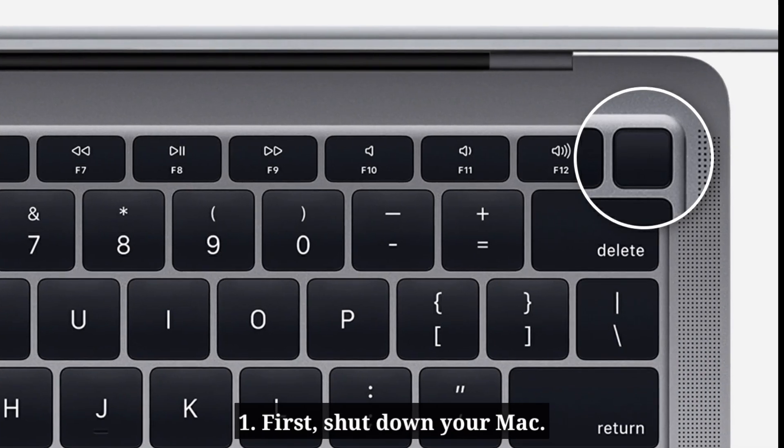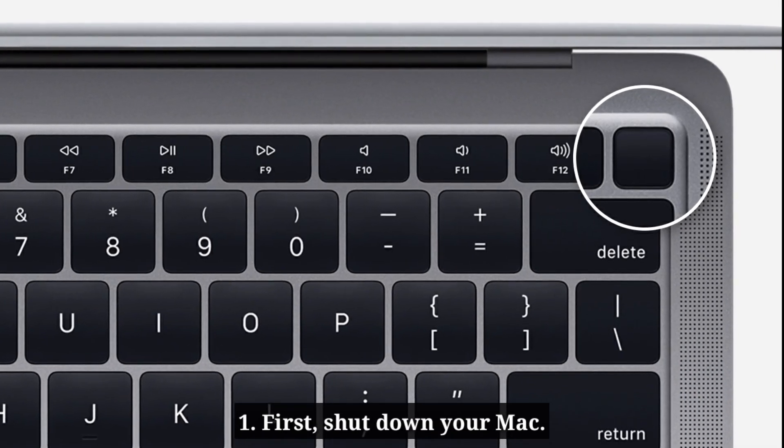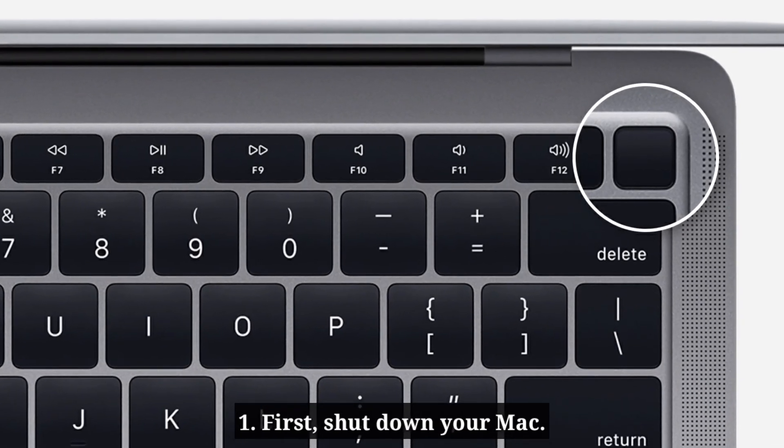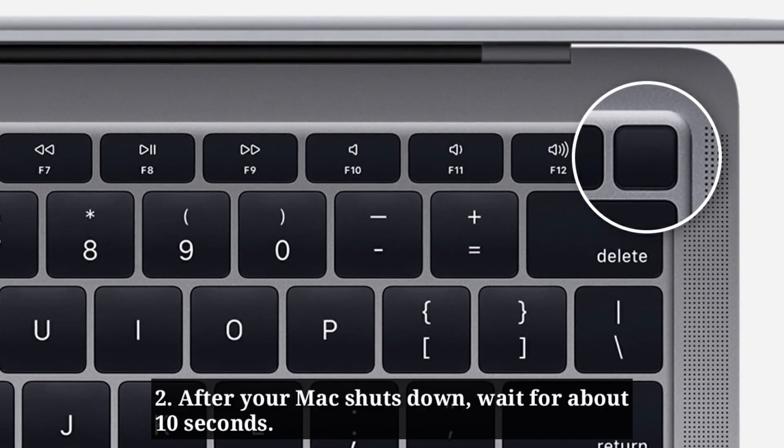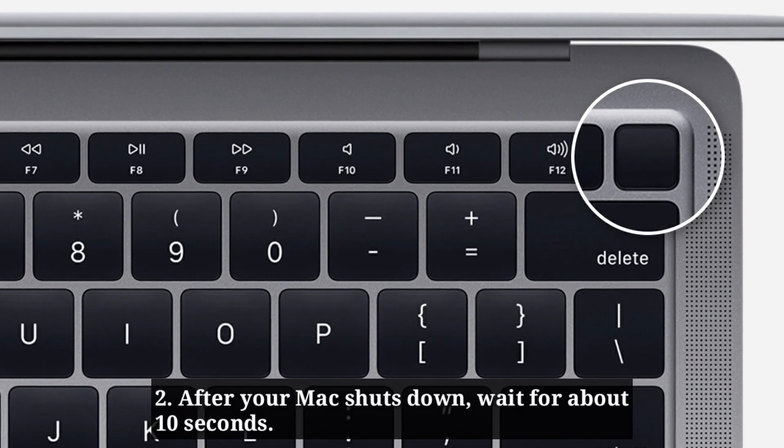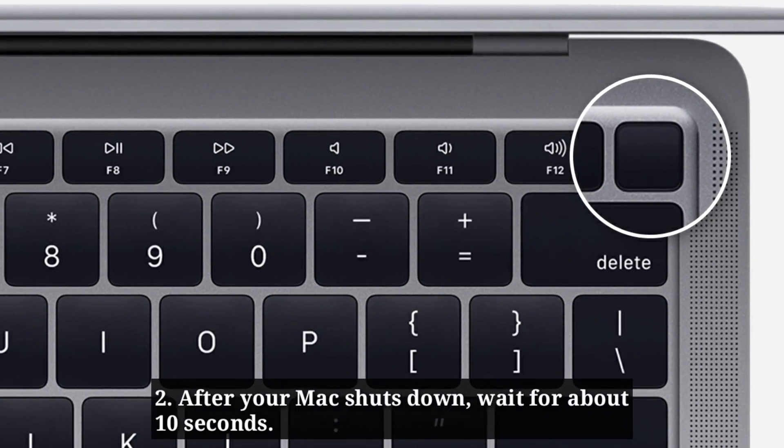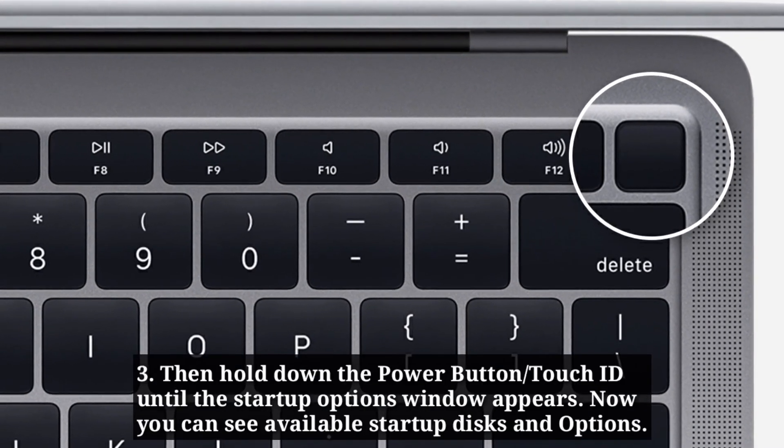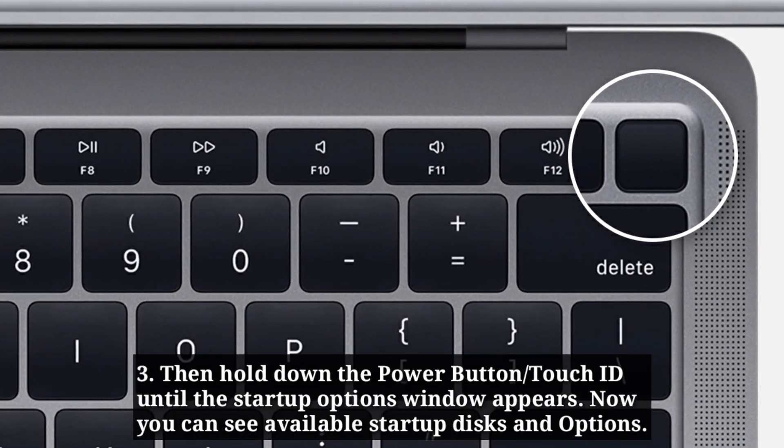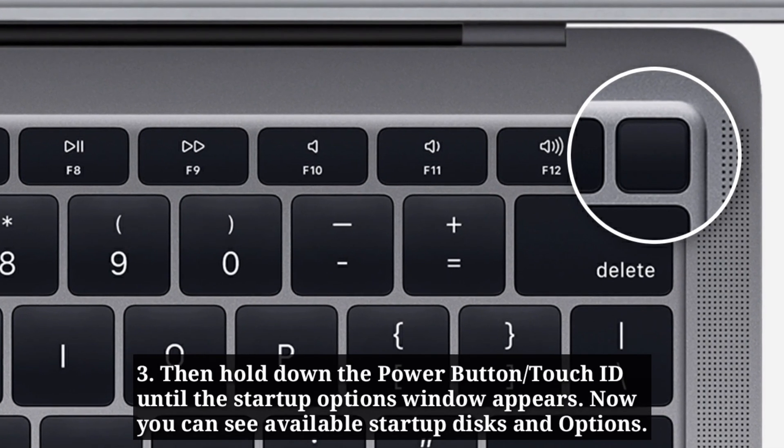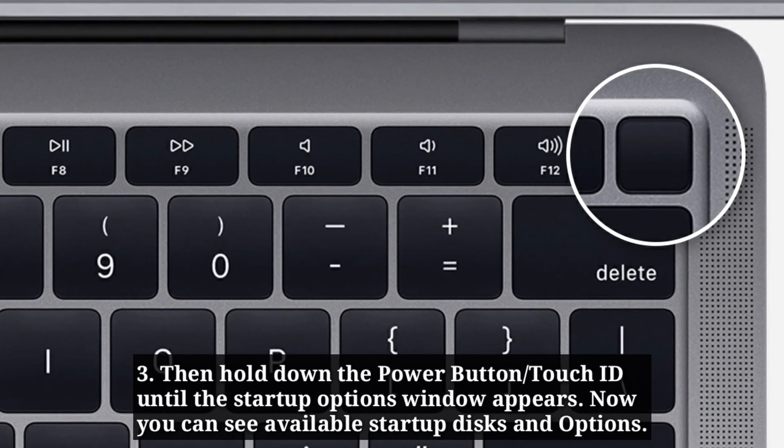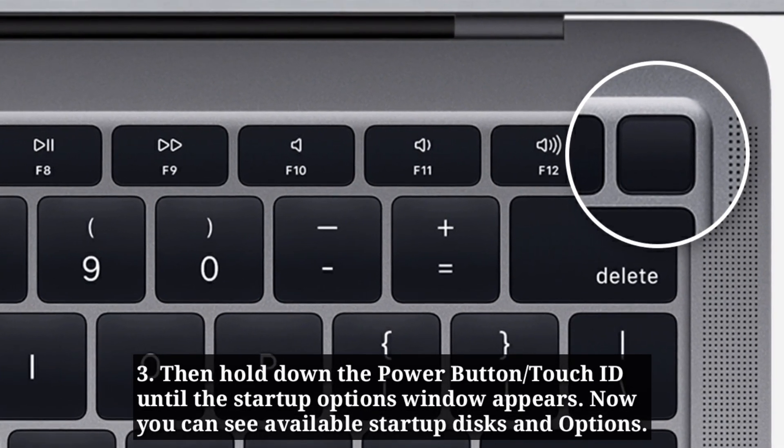If you are using a Mac with Apple Silicon, first shut down your Mac. After your Mac shuts down, wait for about 10 seconds. Then hold down the power button or Touch ID until the startup options window appears.